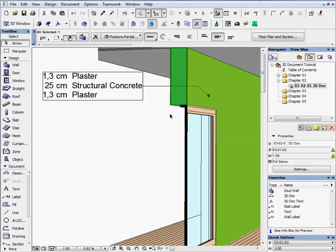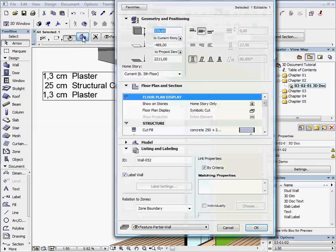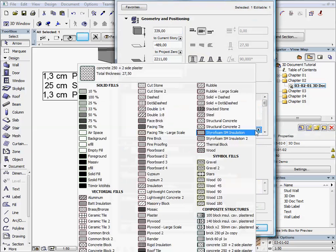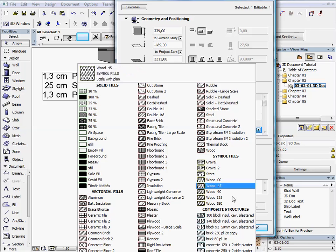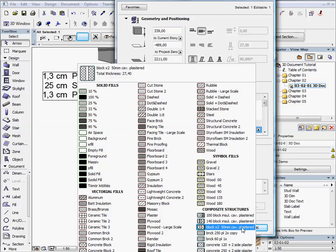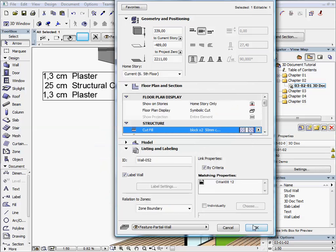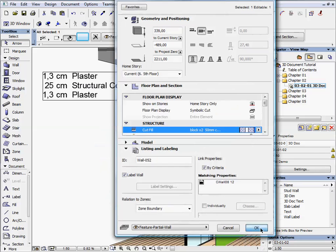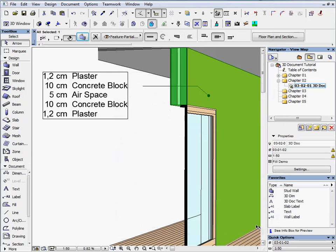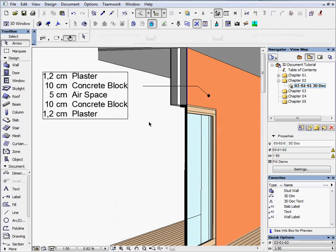Now, zoom to the wall with the label, select it and open the wall settings. Change the composite cut fill to double block wall. The fill of the wall has changed and the content of the label has been updated.